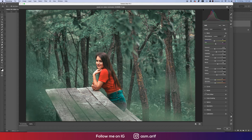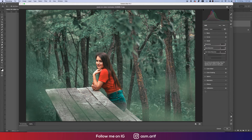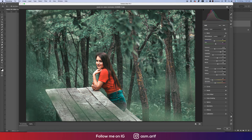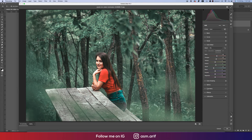I'll adjust the Blacks, and from the Detail option I'll add some noise reduction. Back in Basic options, I'll add some contrast, adjust the shadow, and set the Whites. Finally, I'll bring the Vibrance down a little bit.